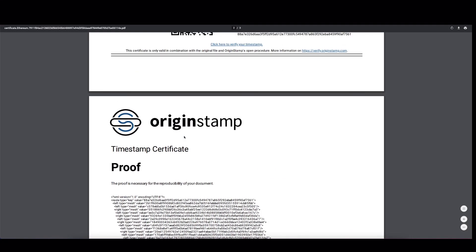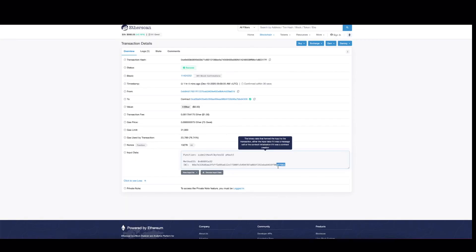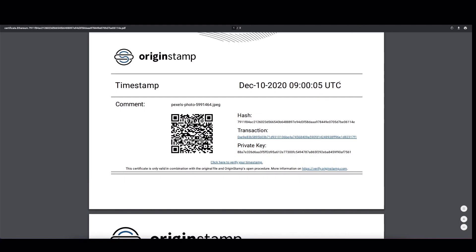So we can double check. It's ending in AF7561. And indeed, it's exactly the root hash. Now there's also a timestamp here. It's 9 o'clock AM UTC. And this is also what's stated here on the certificate.